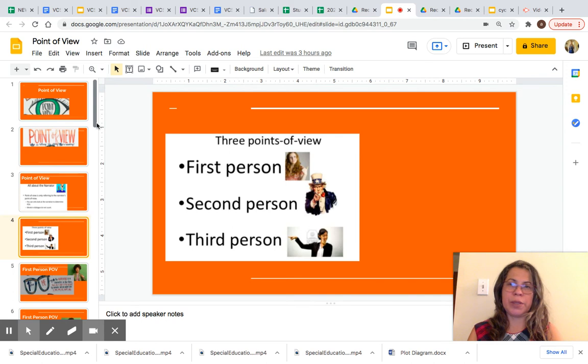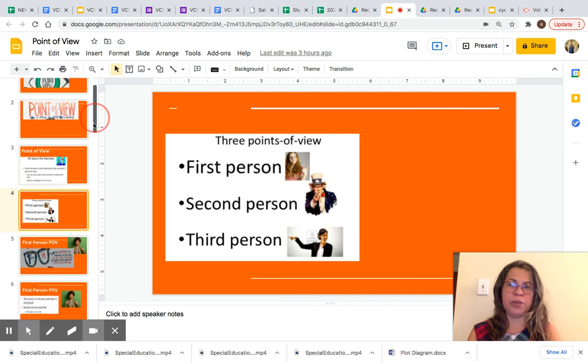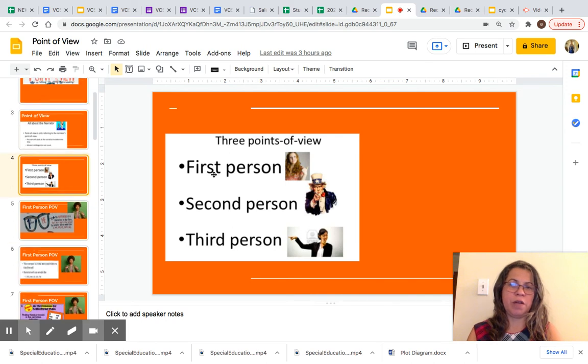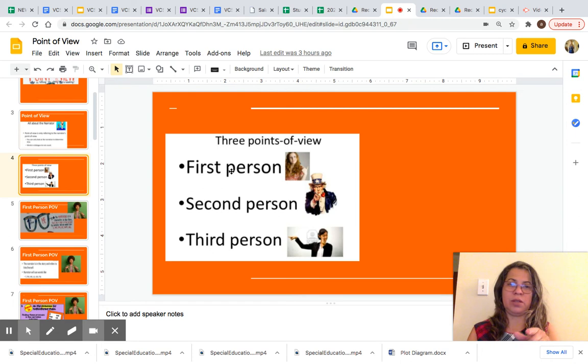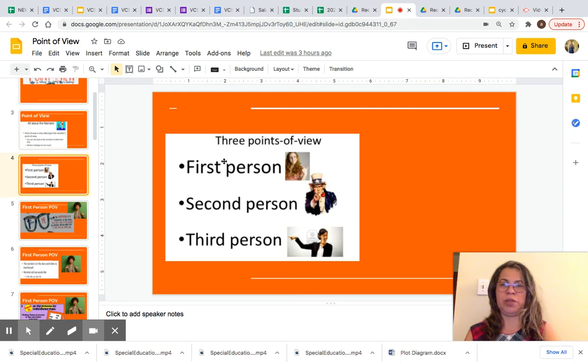There are three points of view: first person, second person, and third person.